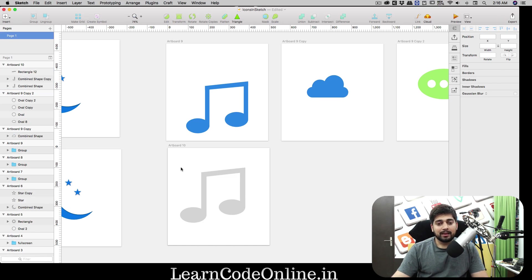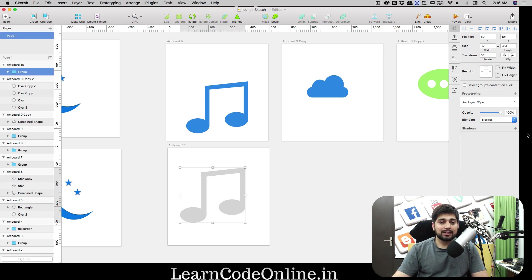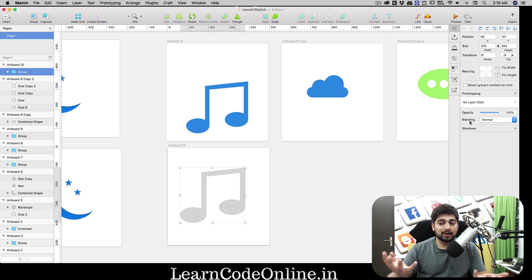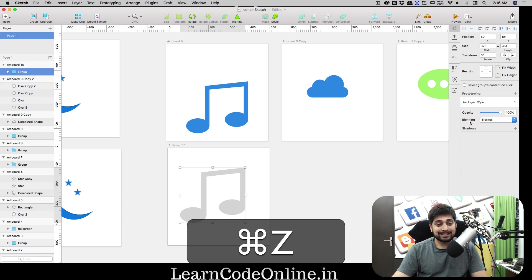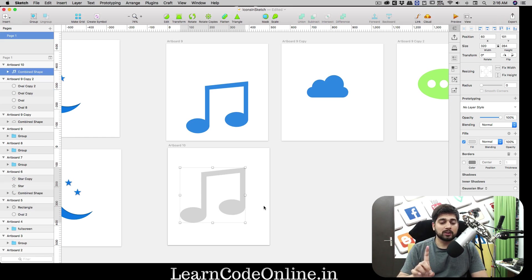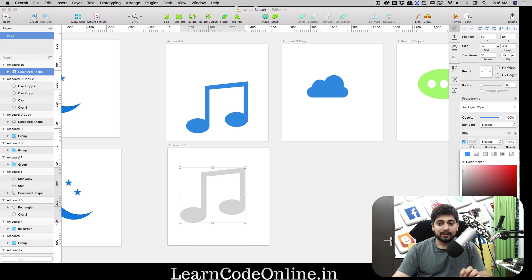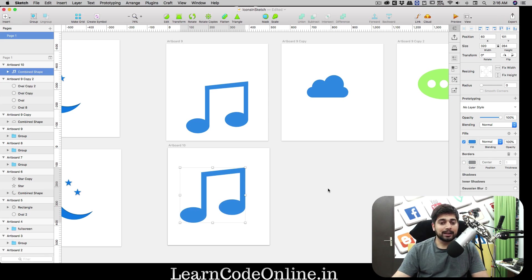The advantage of Union versus Group: when you use Command G, sometimes Sketch doesn't allow you to apply colors because shapes come from different backgrounds. With Union, the shapes become one single shape — just like a circle or rectangle — making it much more advantageous. You can fill it with a blue color, for example 4A90E2.